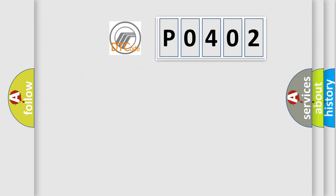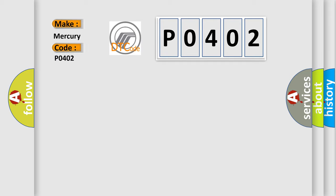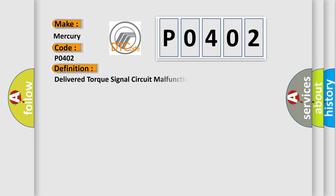So, what does the diagnostic trouble code P0402 interpret specifically for Mercury car manufacturers? The basic definition is delivered torque signal circuit malfunction. And now this is a short description of this DTC code.